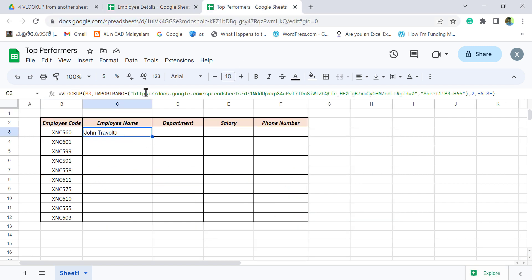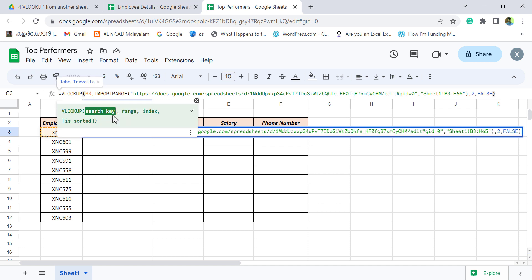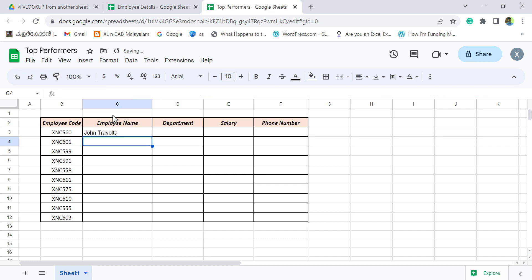With minor modifications in this formula, we can extract the department, salary, and phone number. To lock the corner of this reference B3, add a dollar sign before the column index B. Enter.